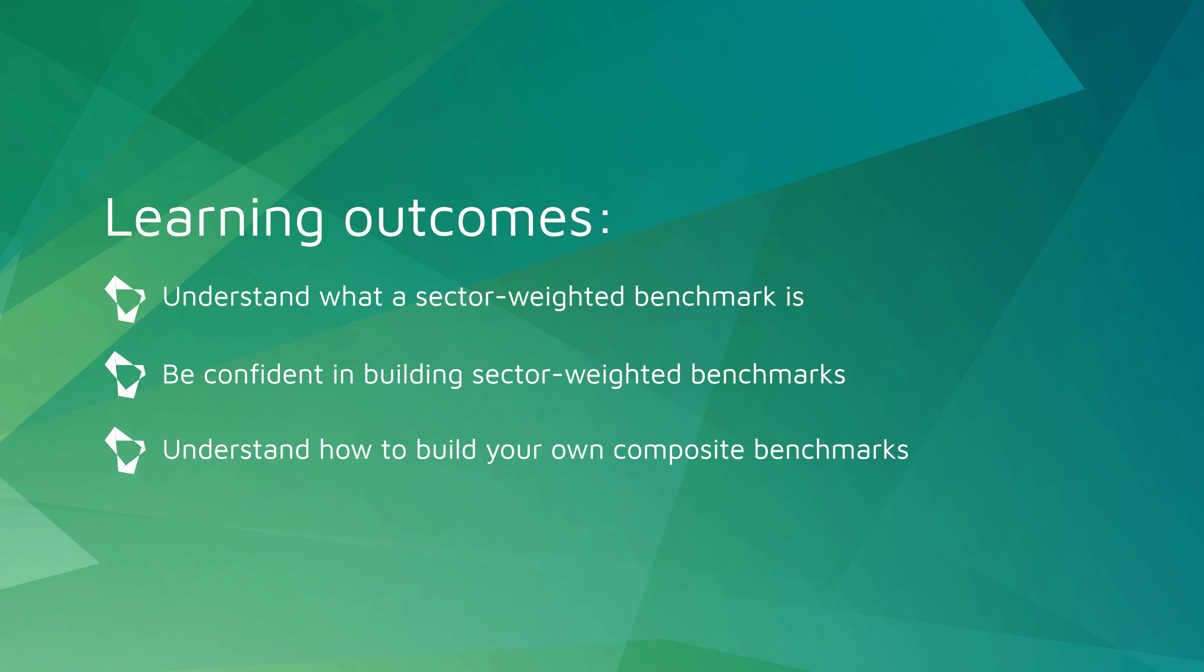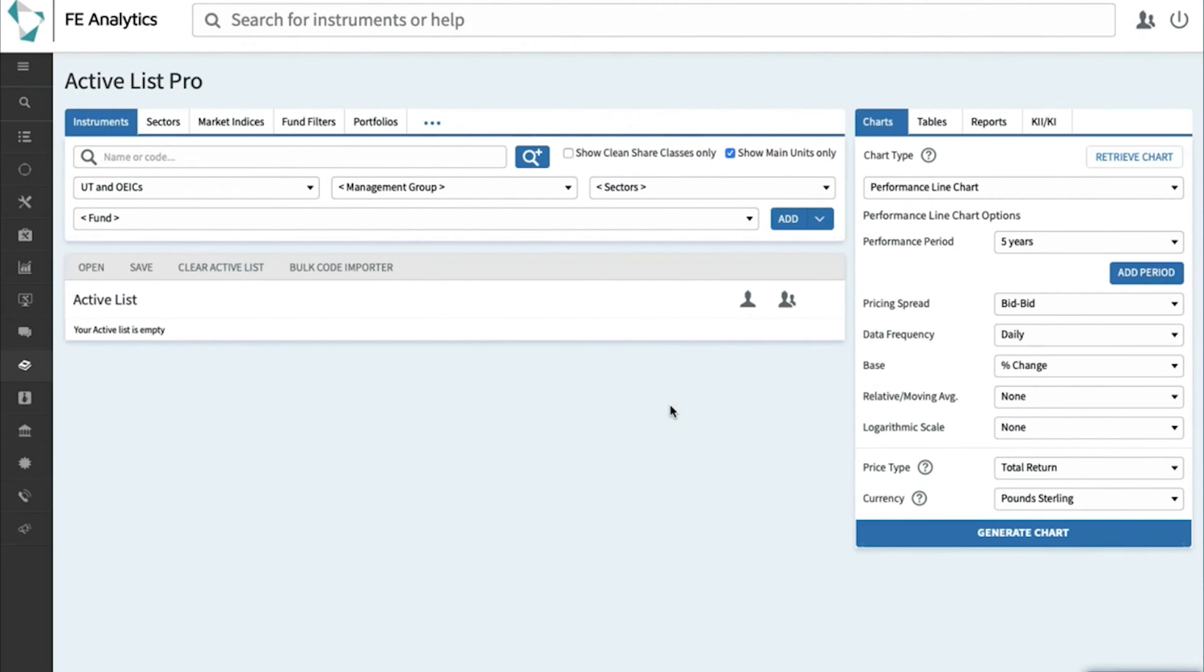Questions around benchmarks on Analytics is quite common with our user base, and that's more often than not because we've got so many benchmarks to choose from. There's all told probably well over 20,000. You've got various market indices, you've got various market sectors as well.